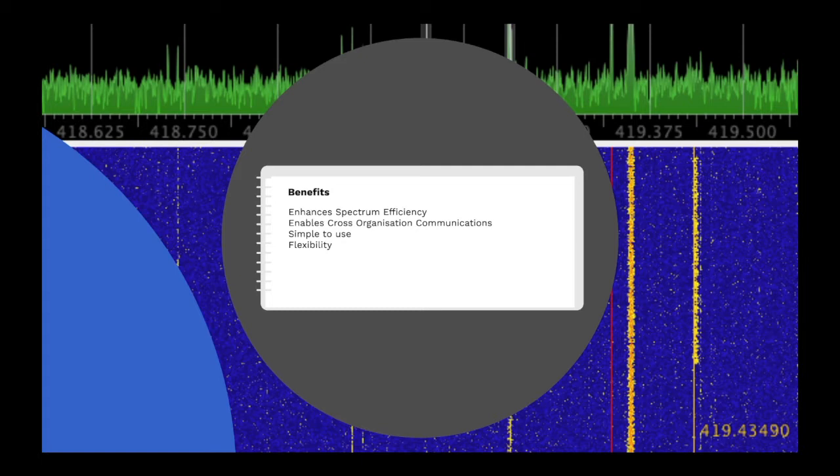Another benefit is that it enables cross-organisation communications. Shared virtual channels, or talk groups, can be defined so that stations from different organisations can communicate.